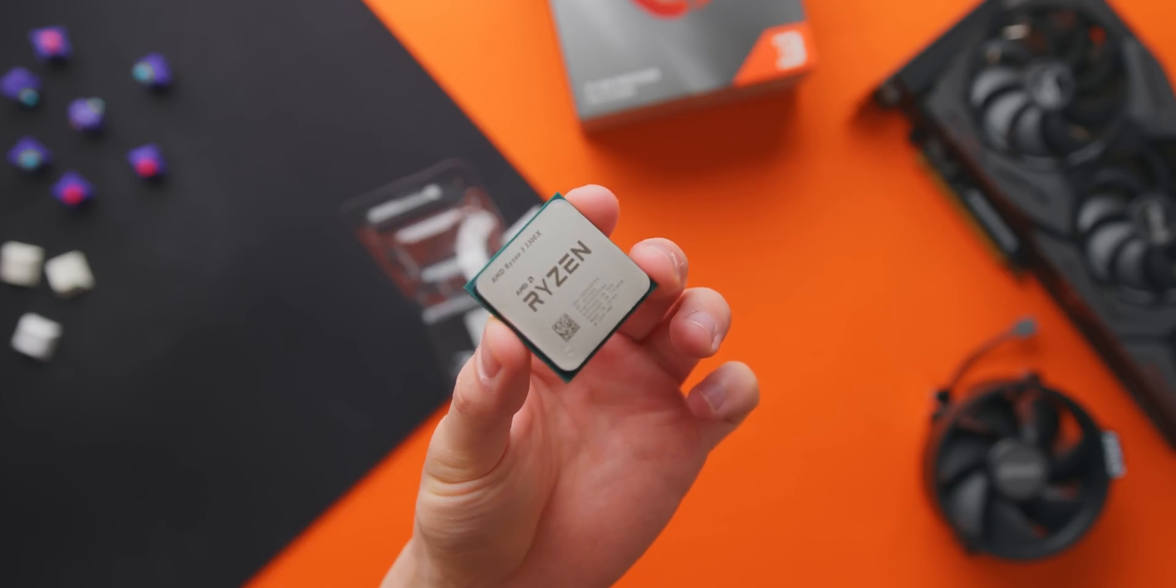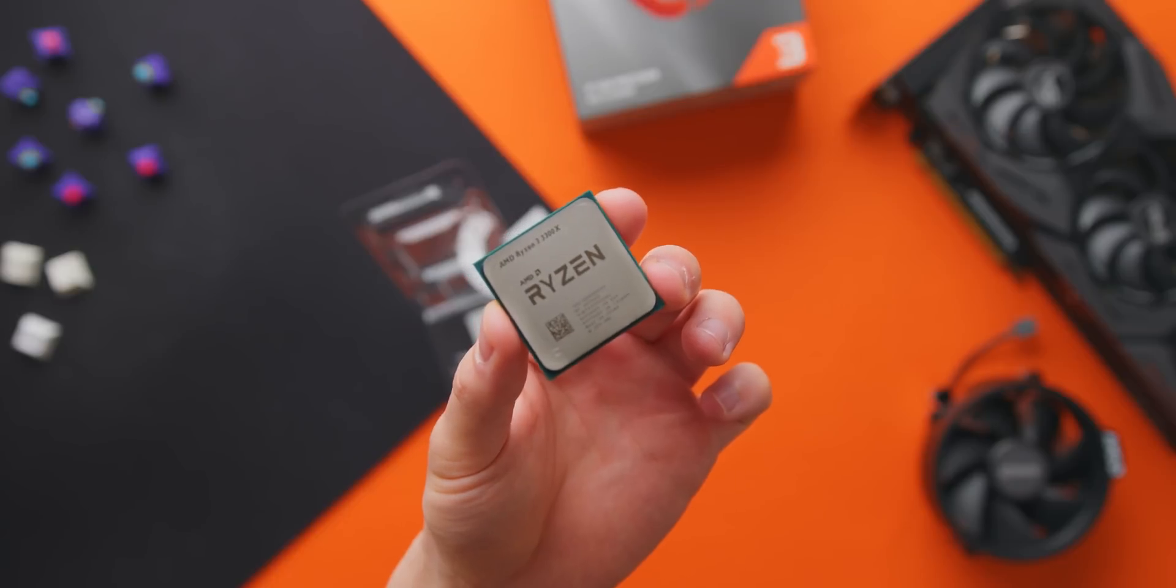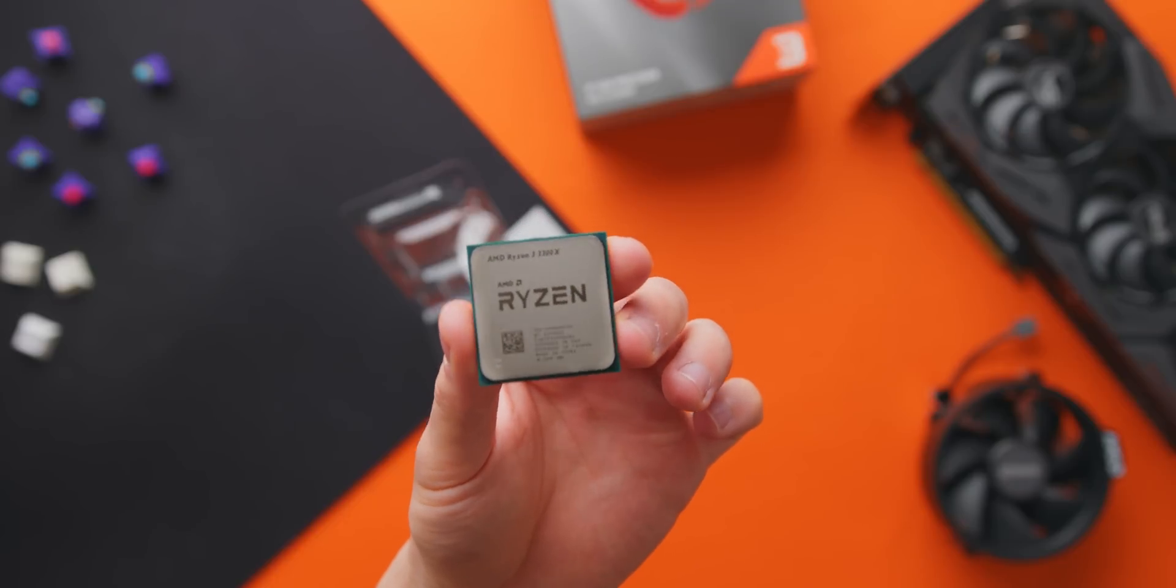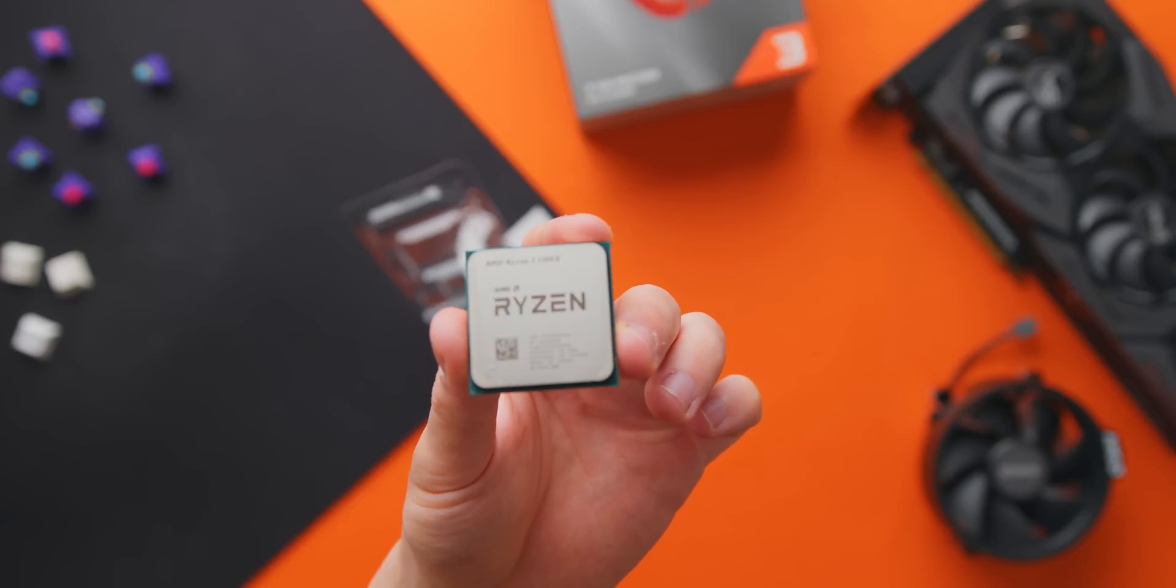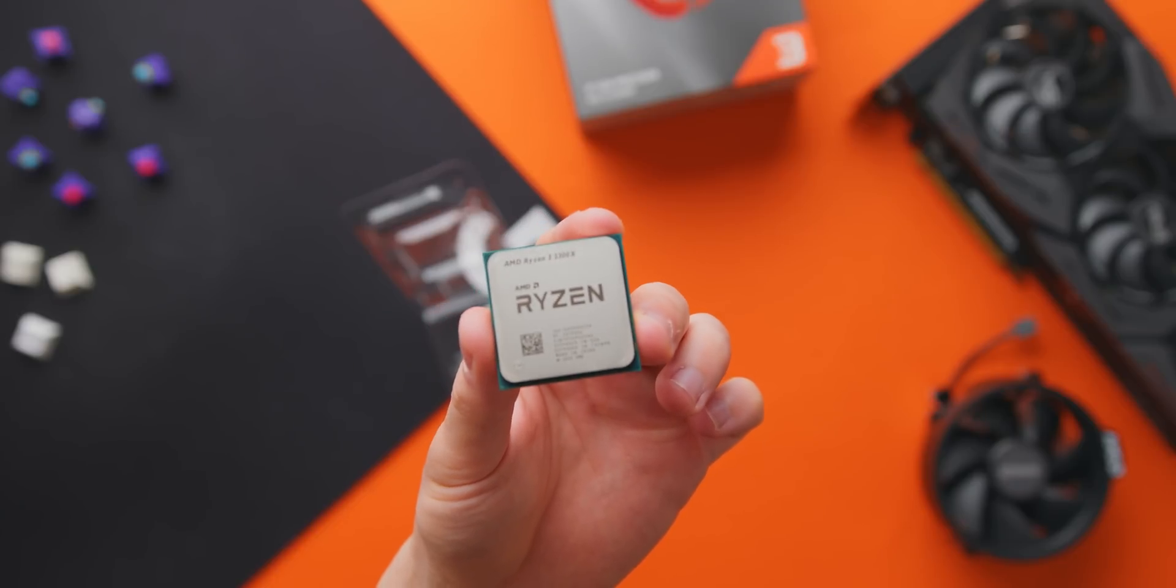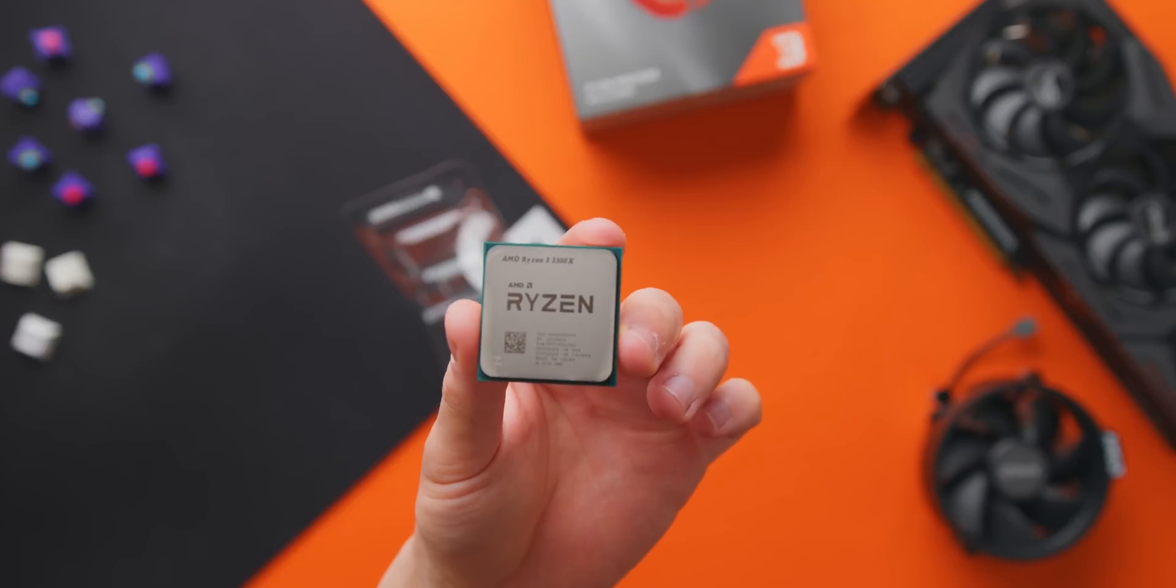In my case 4.4 gigahertz required around 1.36 volts on the MSI B550 Tomahawk and it's impossible to cool that with the stock cooler.